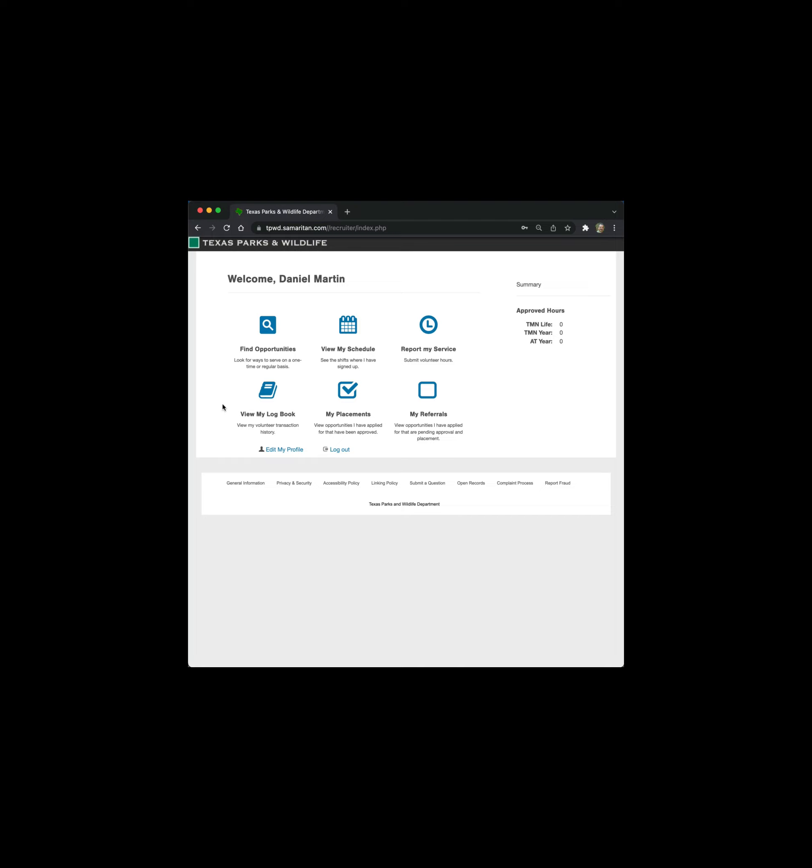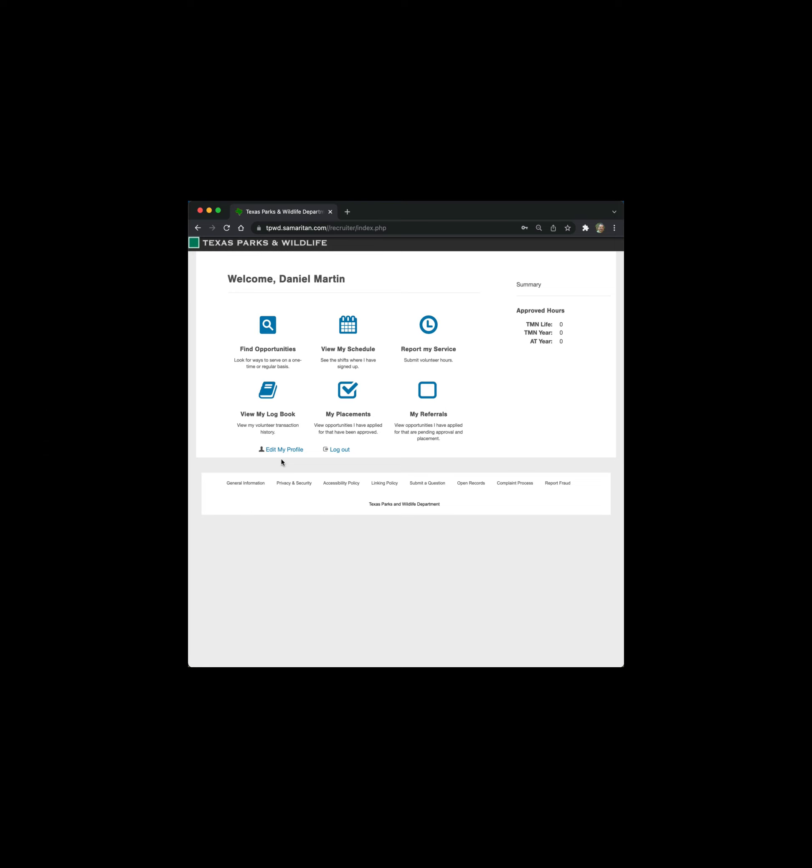If you wish to make a change in your profile - you moved and so you need to update your address, your phone number changes, or you would prefer to use a different name or the spelling wasn't exactly correct - you can go to edit my profile and make the proper changes. Now the bulk of our training is going to focus on two of these six options: report my service and view my log book.